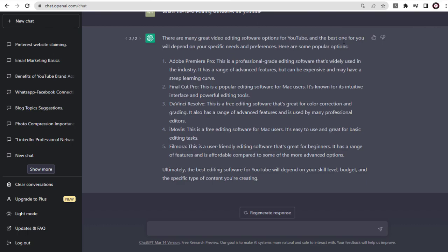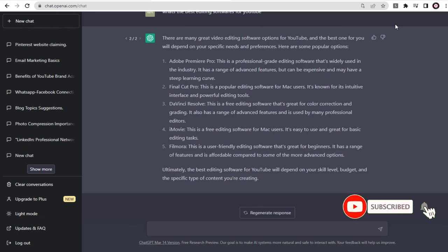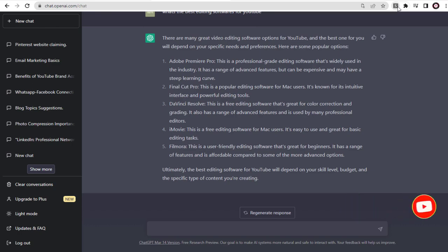Next, let's save this content in text file or HTML file. To do that, we need to click this S icon. It's the SaveChatGPT extension icon.